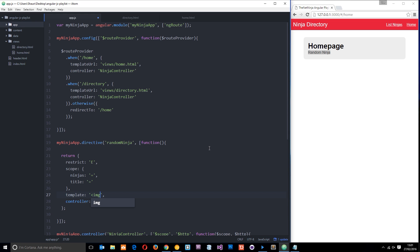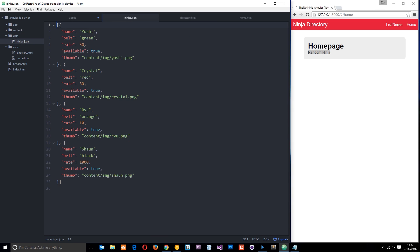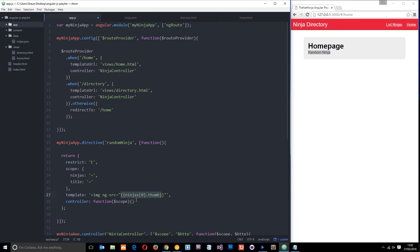Let's do something better. Let's output an image tag where ng-source is going to be equal to the ninjas array - we're going to grab one of those ninjas, the first one for now, and get the thumb property on that ninja. If we look at our data, the thumb property is the path to that picture, so we're passing through the path as the source attribute. Let's close that off and save it - and we get that picture, which is Yoshi the first one. But we want this to be random, not just Yoshi every time.